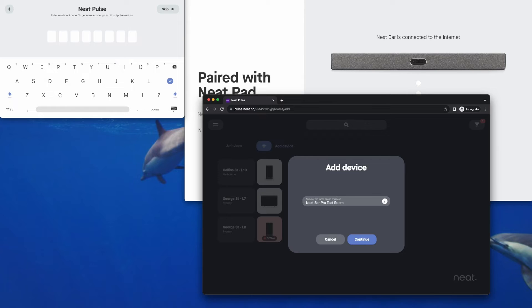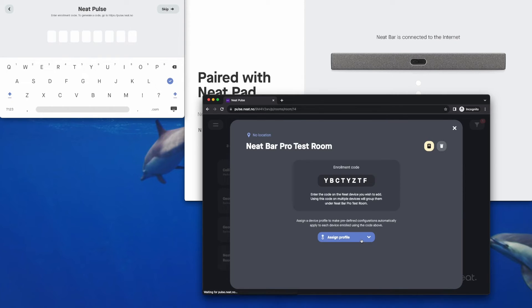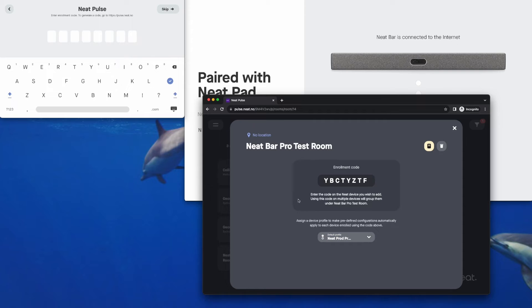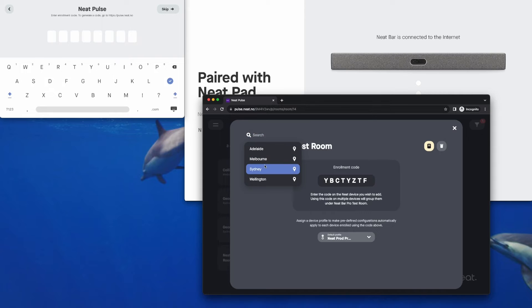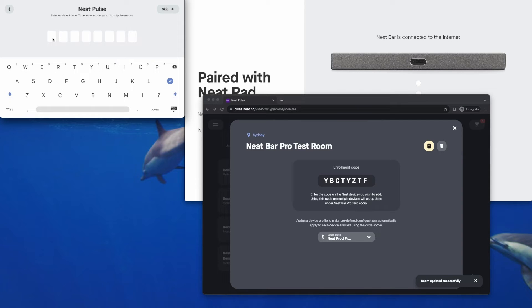You can call this whatever you want and you can rename it later on. NeatPulse is very easy to use and configurable. We might assign a device profile because during enrollment it can obtain any device settings that you've already pre-configured in your device profiles. We'll set a location here. And then we'll type this code into the NeatPad.